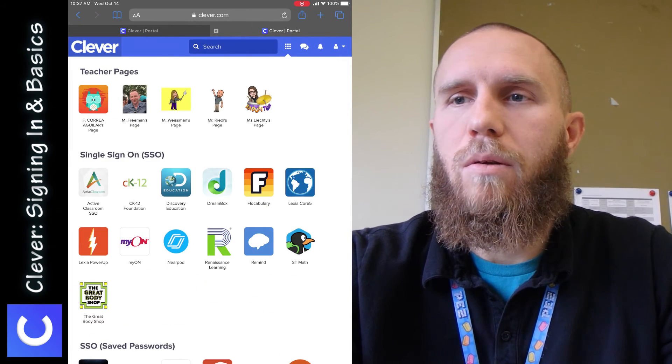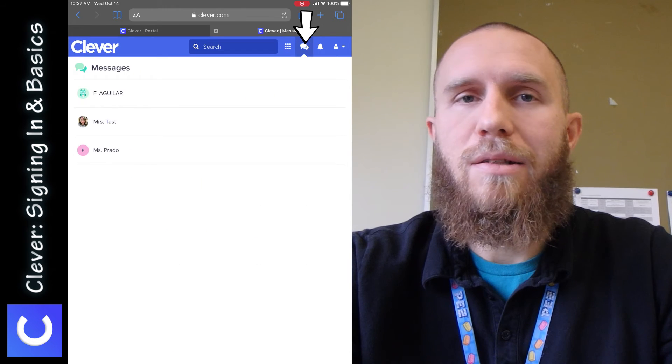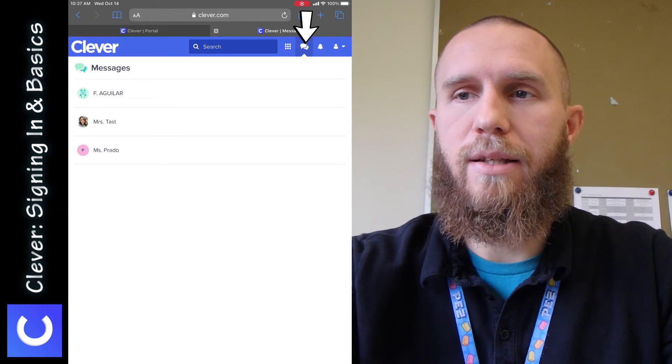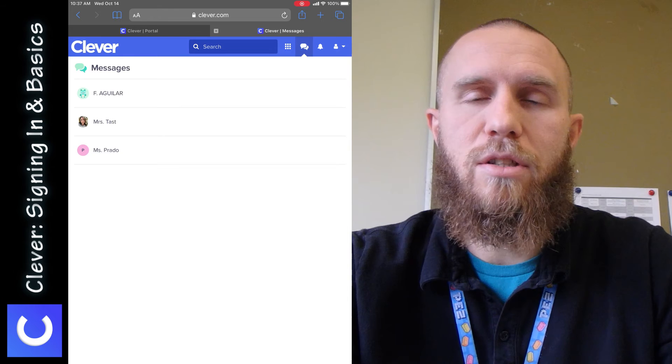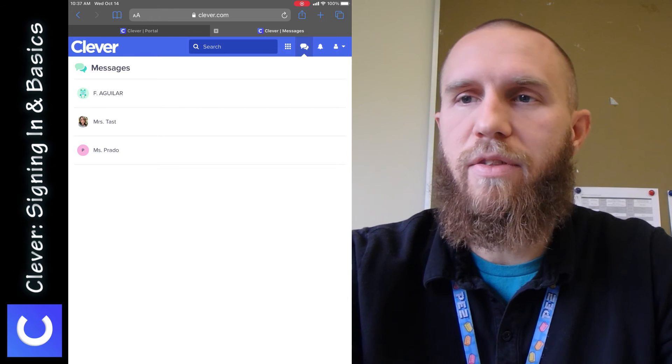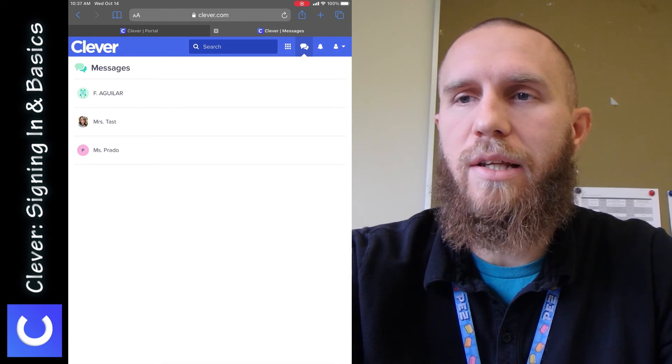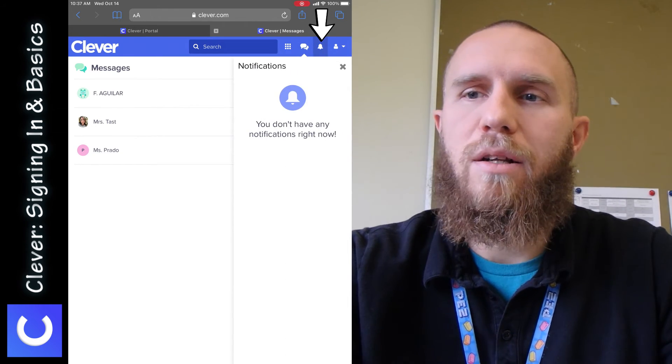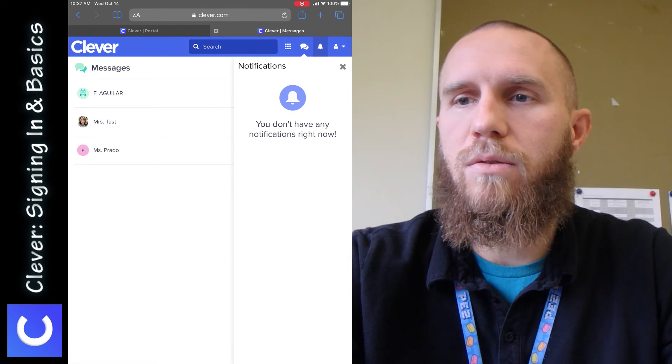Students can tap on the little bubble icons in the top corner, and that is where you can send messages to teachers if they have that function activated. You can tap on the little bell icon if you have any notifications. You can check those.